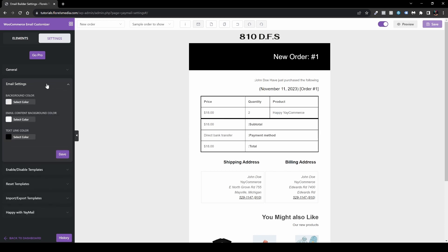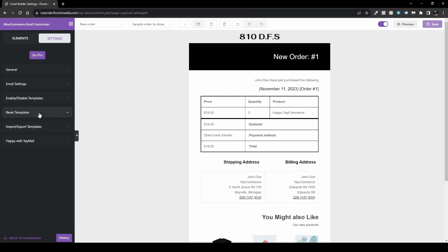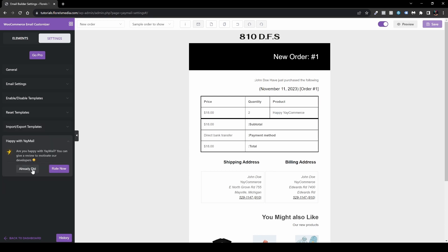Under Email Settings you can enable or disable individual email templates by toggling them on and off. You can also reset a template with one click, and import or export templates if you have predefined designs from another website. It's a great plugin overall.